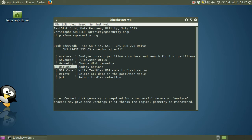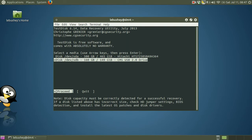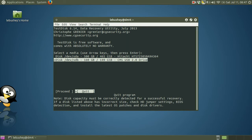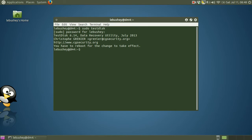So I'll use the arrow key to move down to the selection for quit. Press enter. And it takes me back to the disk selection. So I'll use the right arrow key to go to quit. Press enter. And I'm back at the command line.